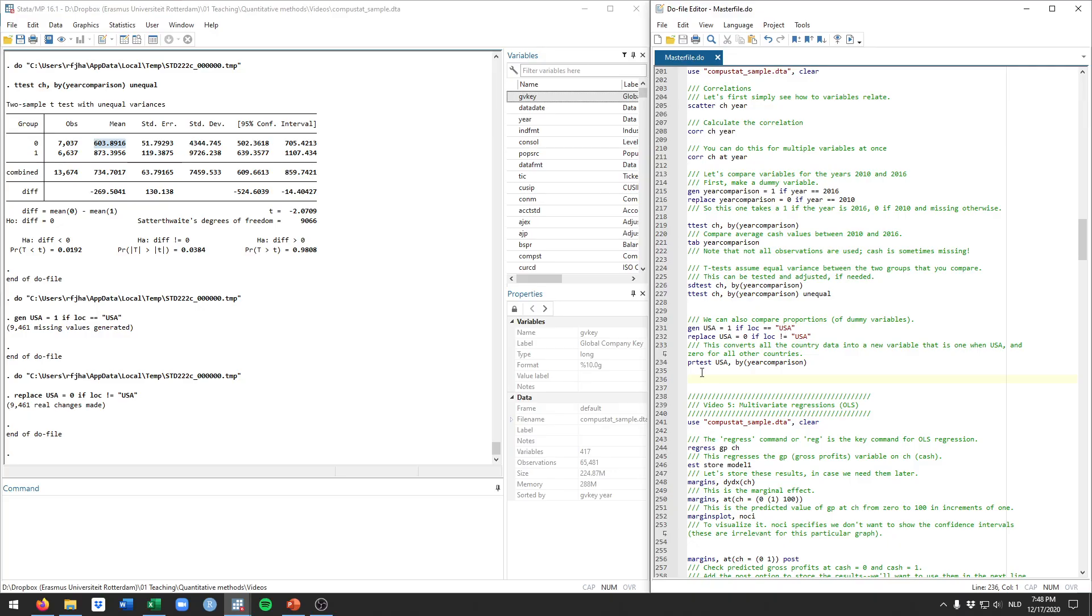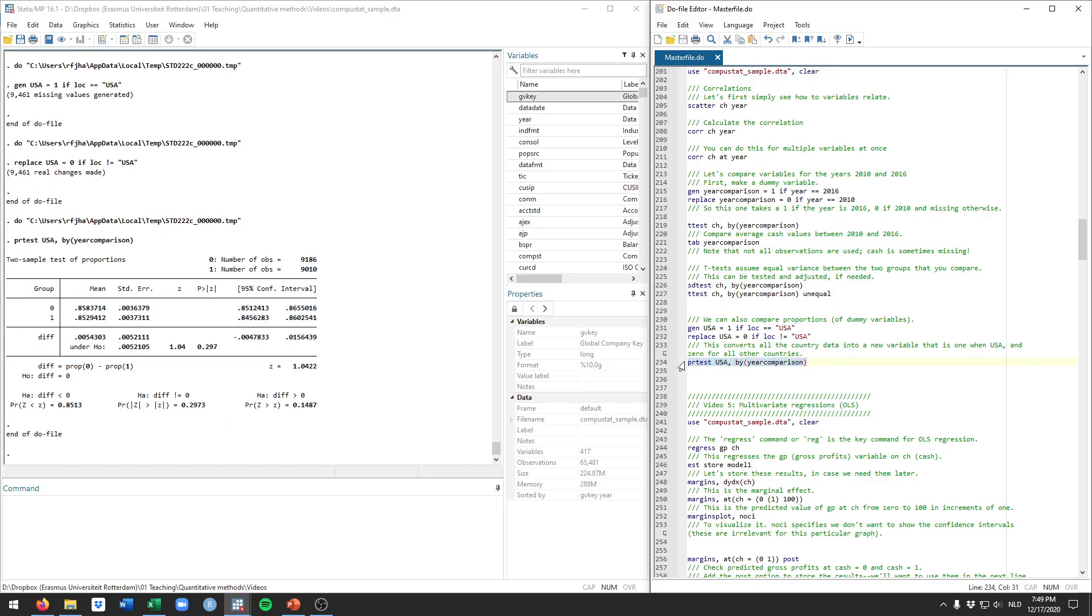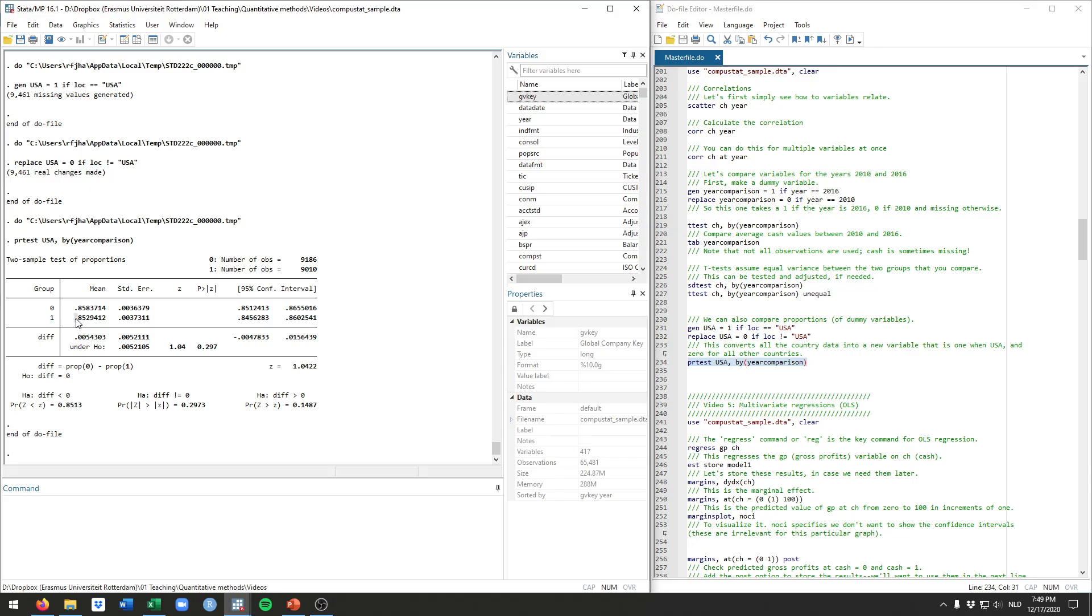Now we can use what they call the test of probabilities. That's going to calculate how much percent of our observations are in the group with a 1, in this case being USA, and compare that across the years. Typing PR tests, and then the variable that we want to compare it on, so PR test USA, and then by year comparison, similar to the T-test and the SD-test that we saw, will now do this comparison. What you get out of here then is for the ones in 2010, that's for the 0 group, you see that 85 or 86 percent was in the U.S. In 2016, that's the 1 group, that's about 85.3 percent.